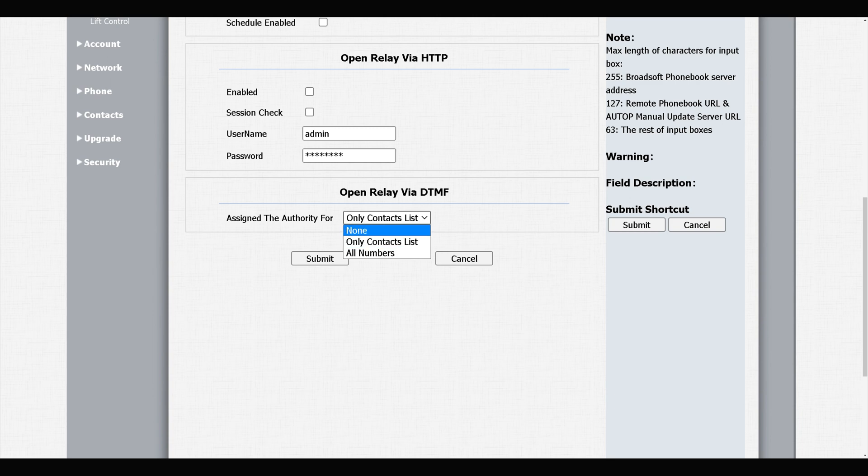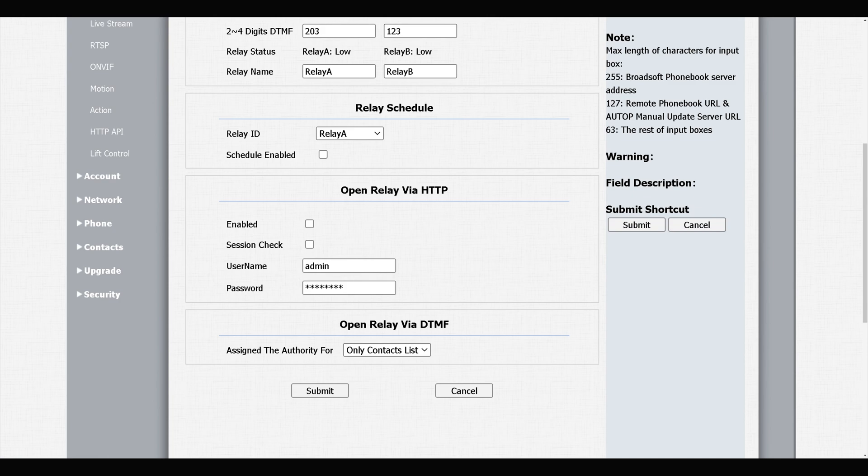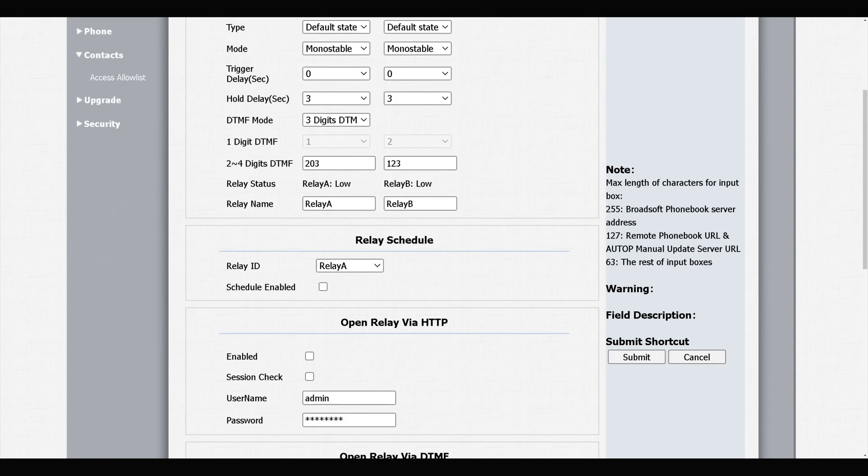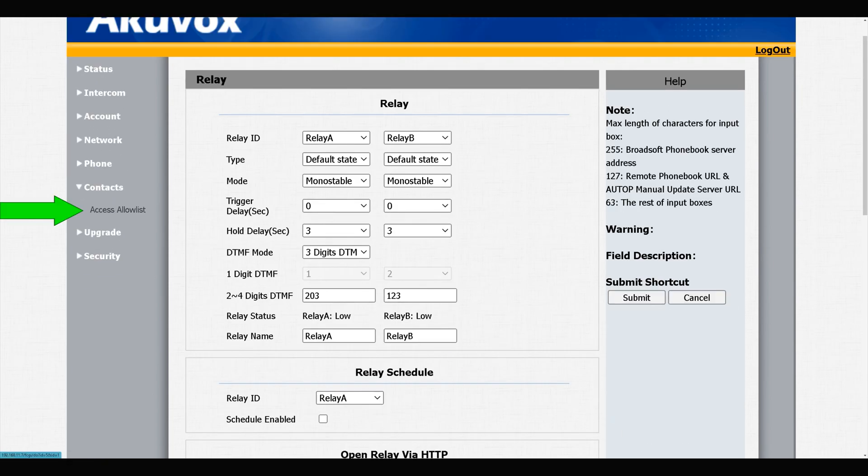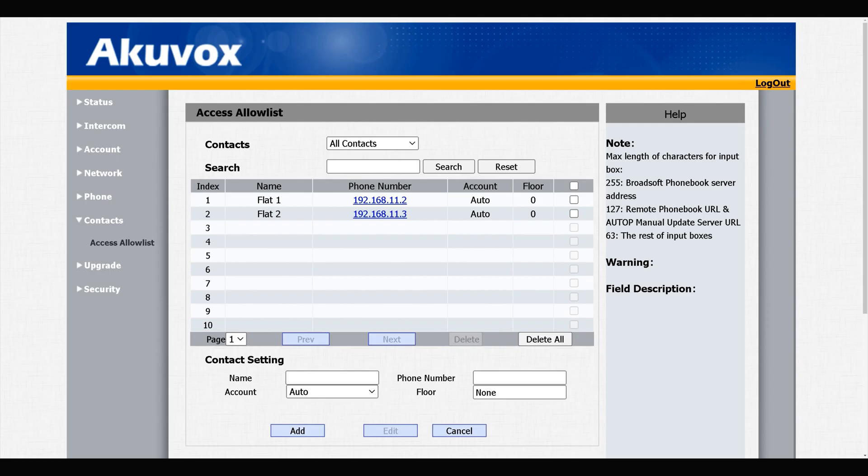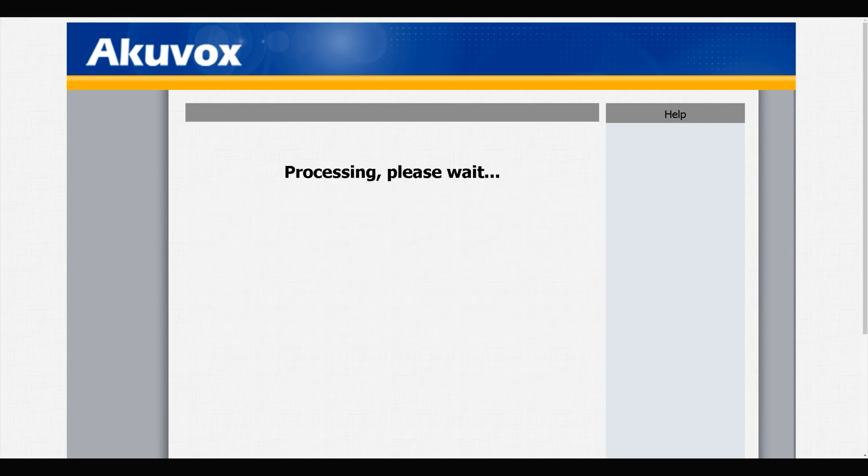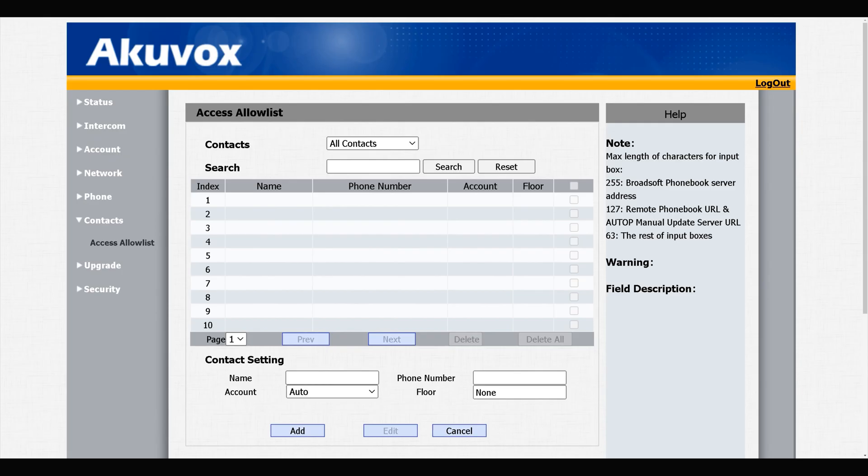How to check the contacts list? On the left menu, navigate to Contacts, select Access Allow List. Here we have the contacts list or access allow list. You can delete or add to the list.